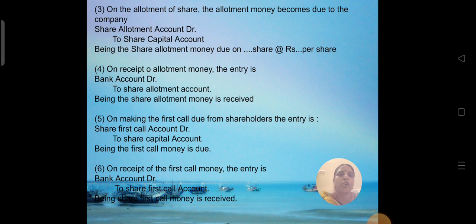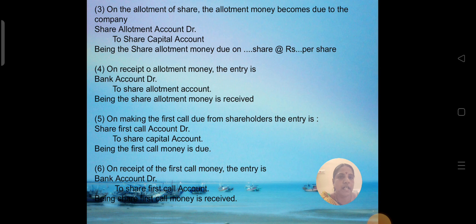On the allotment of shares, the allotment money becomes due to the company. The entry is: Share Allotment Account Dr. to Share Capital Account. Being the allotment money due on the particular allotted shares. When the allotment money is received, the entry is: Bank Account Dr. to Share Allotment Account. Being the share allotment money received.